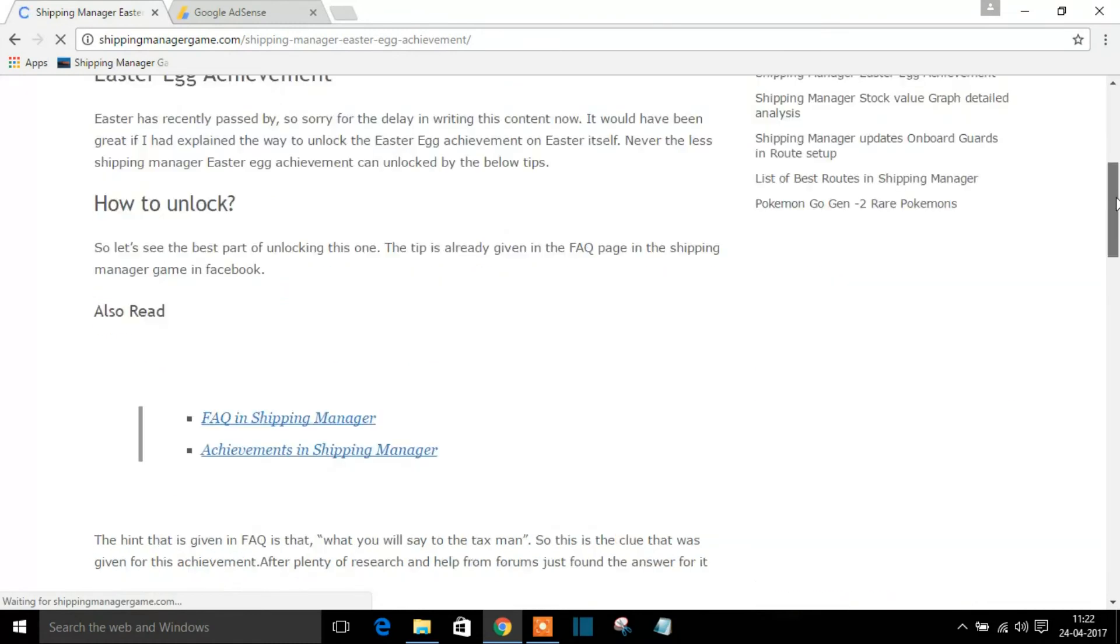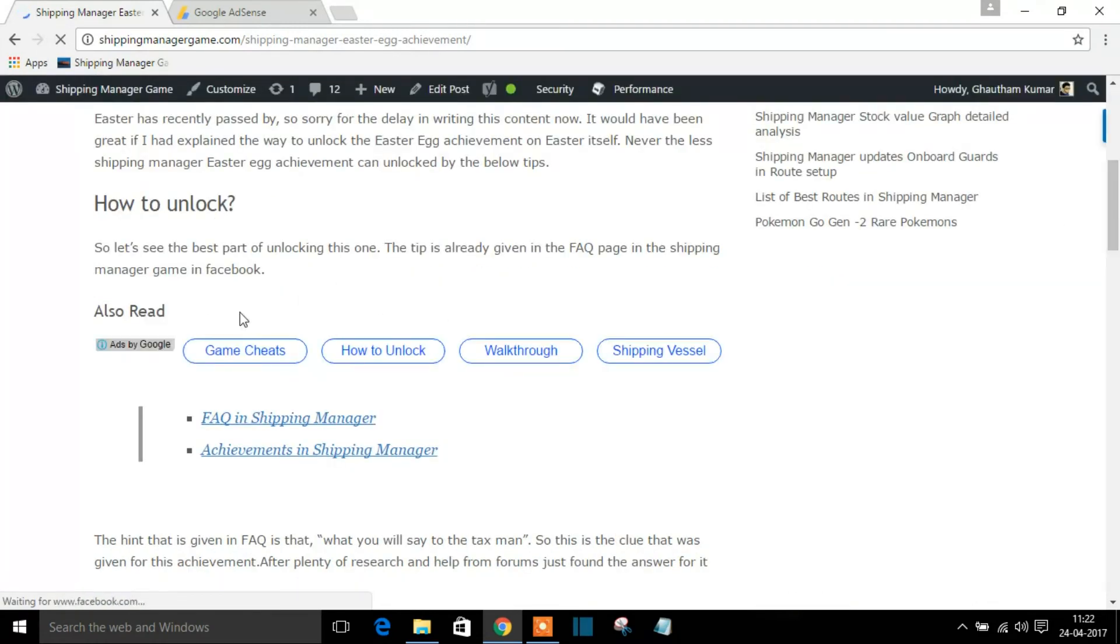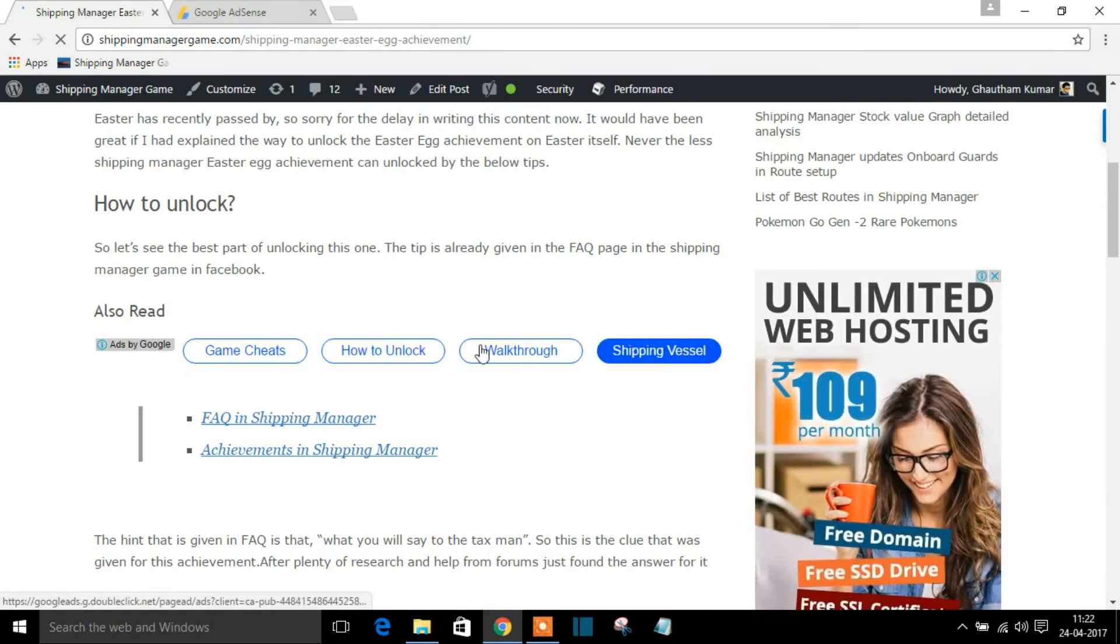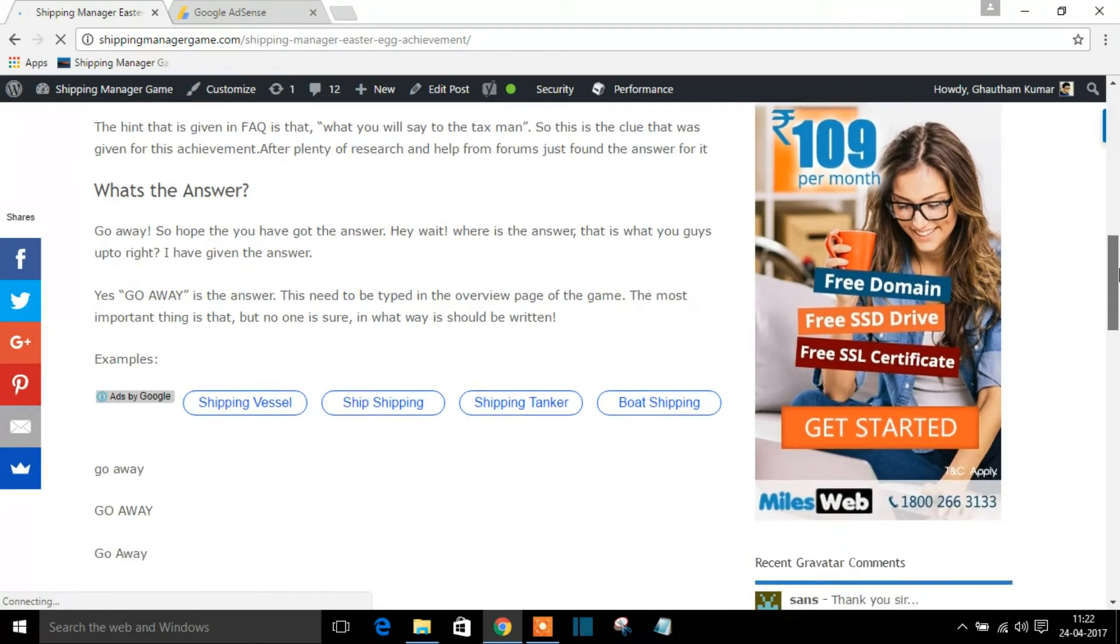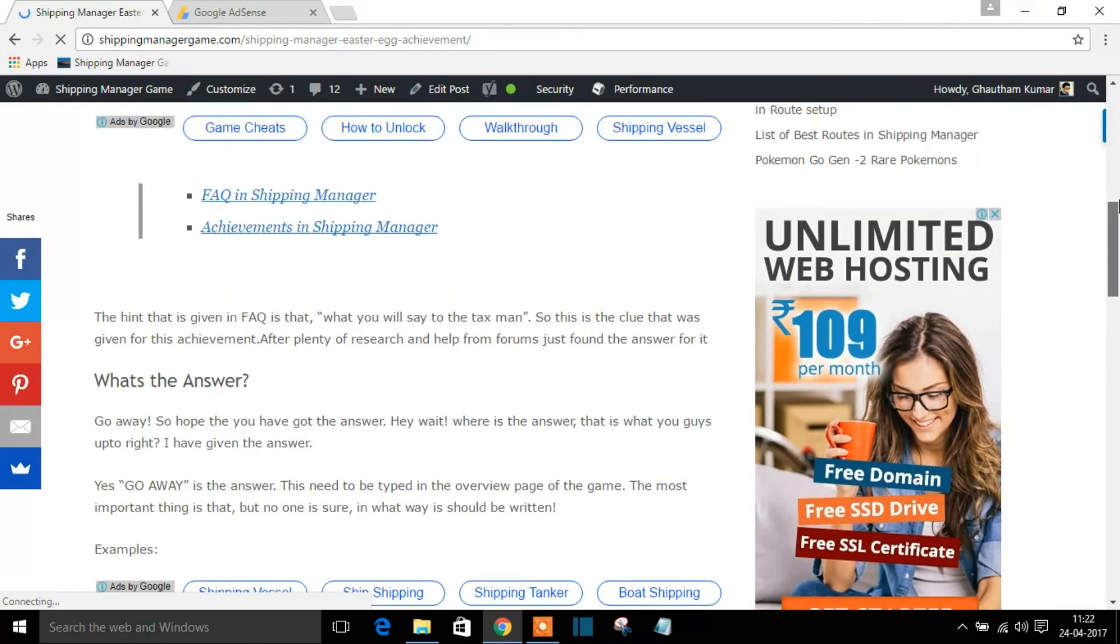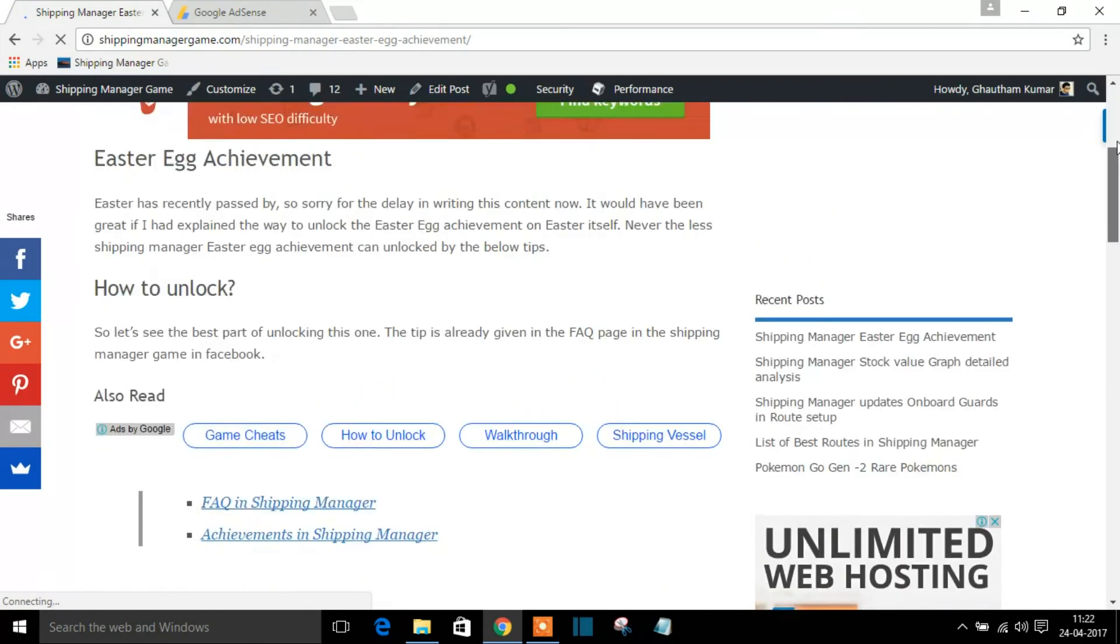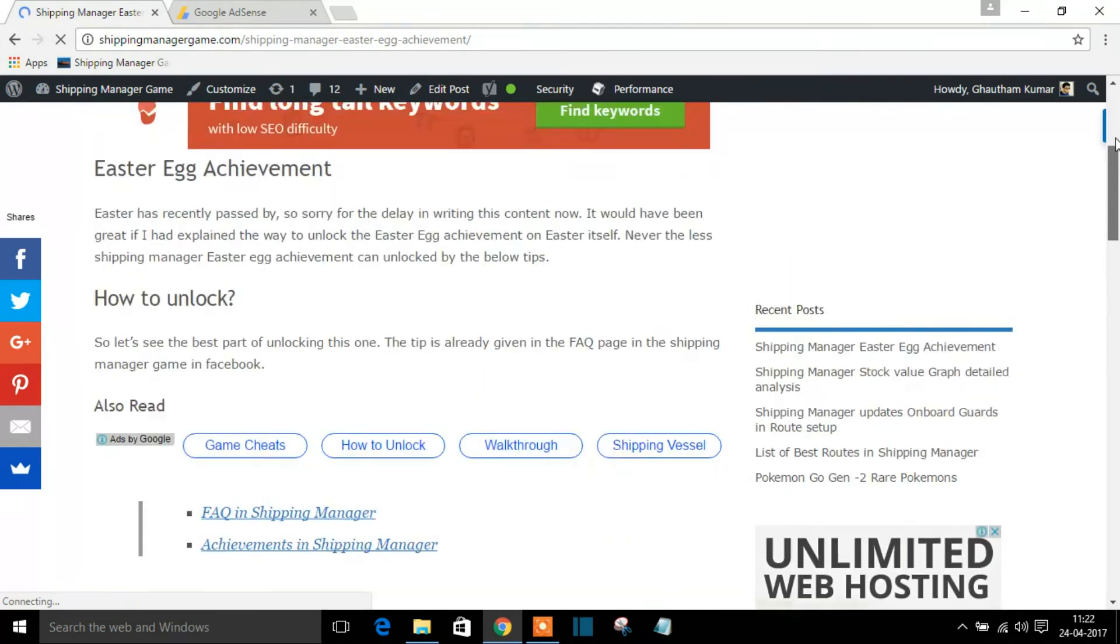So here this is my website and this is that ad right here. You can add the shortcode anywhere inside your blog wherever you feel comfortable or wherever you think that your chance of click rate is very high. You can paste the ad right there.